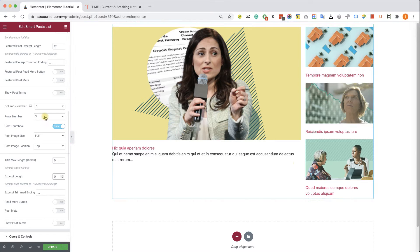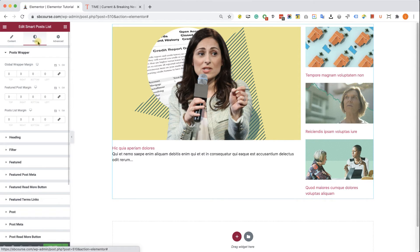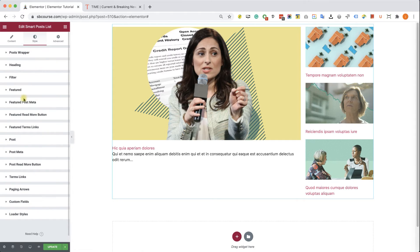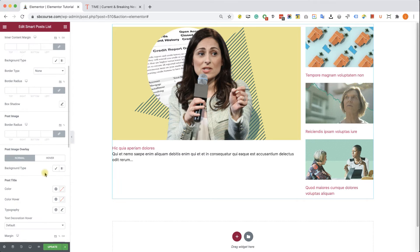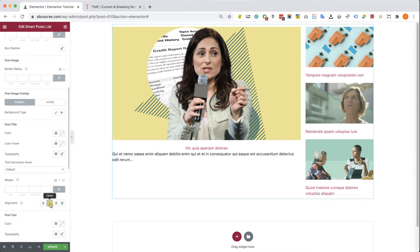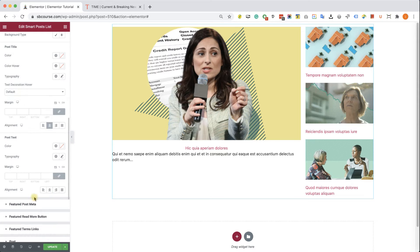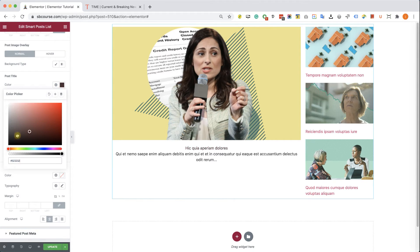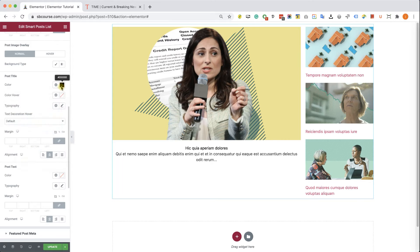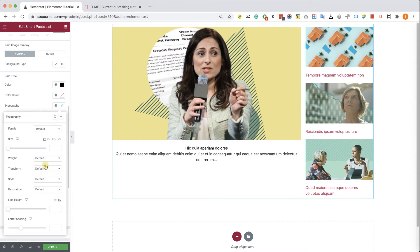Now all we have left to do is move to the Style tab and style it like Time Magazine. We have many tabs here, and the featured options relate to the posts on the left. I'm going to expand the Featured tab. For the post title, I'm going to align it to the center, align the text to the center as well, change the text color to black, and play with the typography to make the text larger and bold.